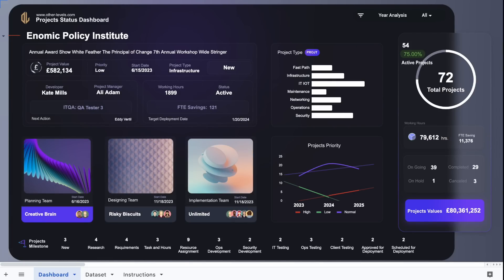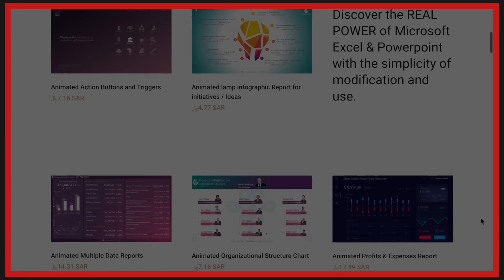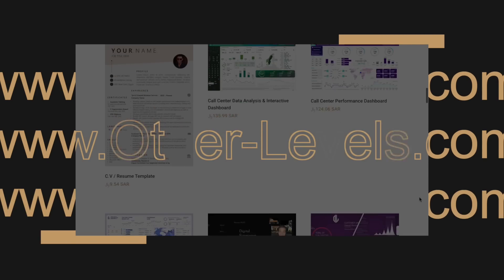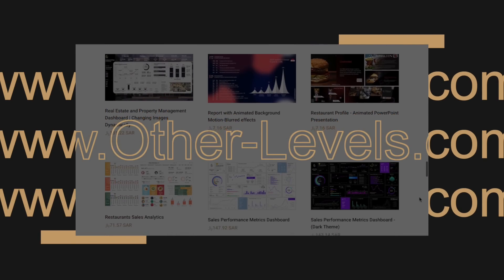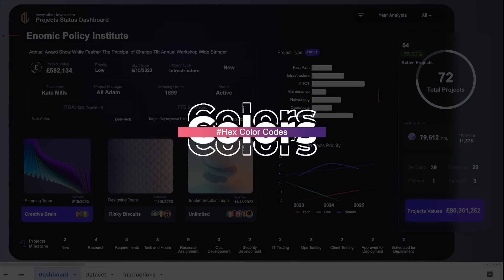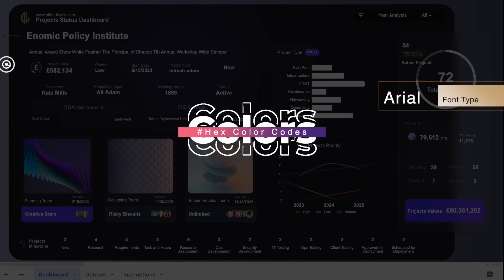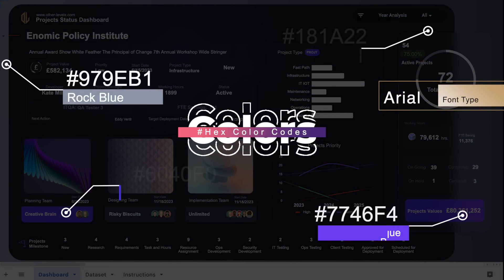And you can get our templates by visiting our online store, Other-Levels.com. These are the color codes used in the design and the font type is Arial.